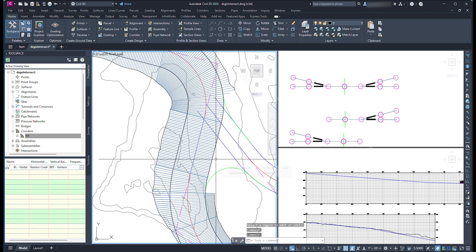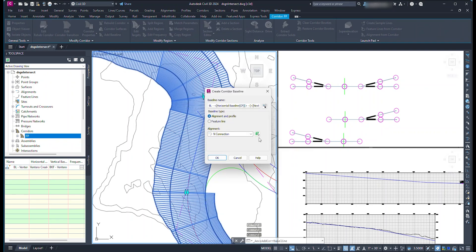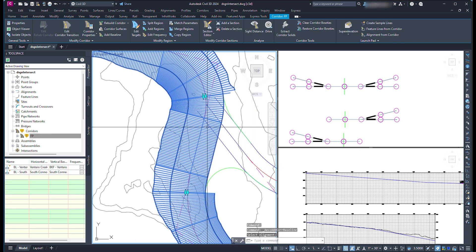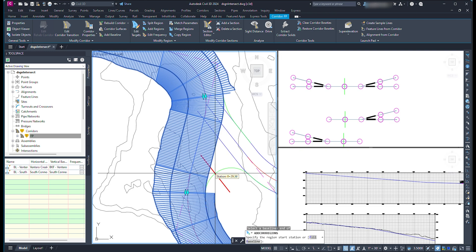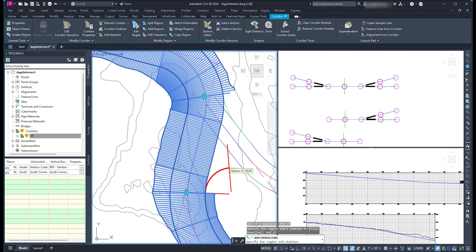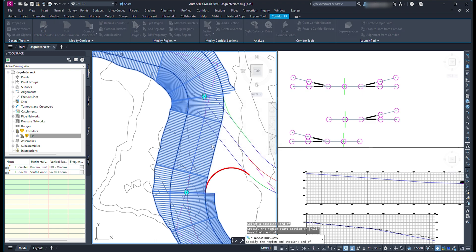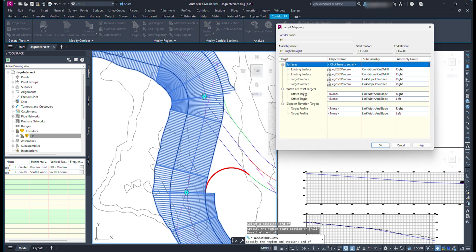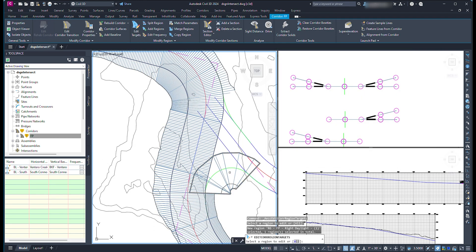To add the connection pieces, we have to define a new baseline. Click the corridor, and from the ribbon click Add Baseline. Define the alignment and profile that will be used for the new baseline. To add a new region to the corridor, select the corridor and from the ribbon click Add Region. Now click near the baseline of the region we want to add, and snap to where we want to add the region — in this case at the PC to the PT of the connection alignment. Select the assembly you want to use for the region and click OK. Here I set the target surface, but it is easier to set the rest of the targets from the other menu. Click OK. Now click the corridor, then click Edit Targets in the ribbon, and set all the targets for this region.